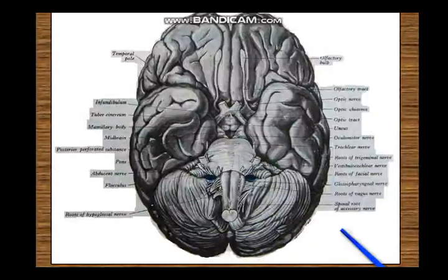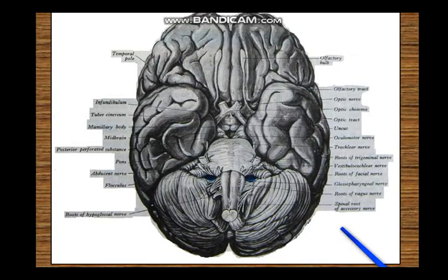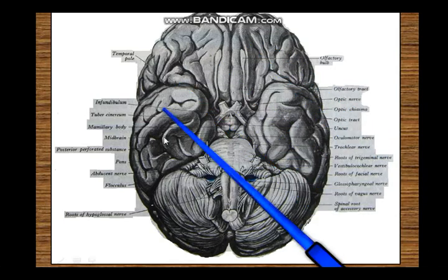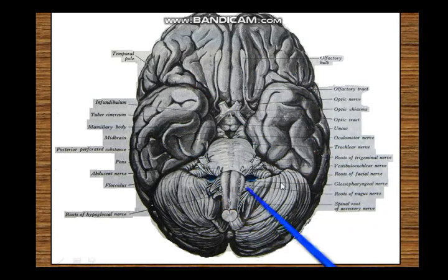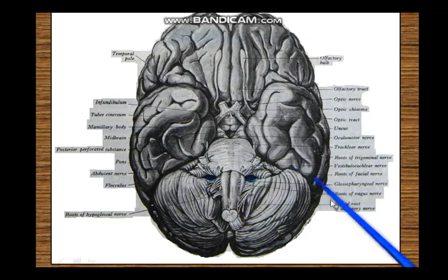Hello everyone, today we are going to study the base of the brain. The base of the brain can also be considered to be the inferior surface of the brain or the ventral surface of the brain, whichever way you look at it. Here we have the first picture that we are going to look at of the base of the brain.